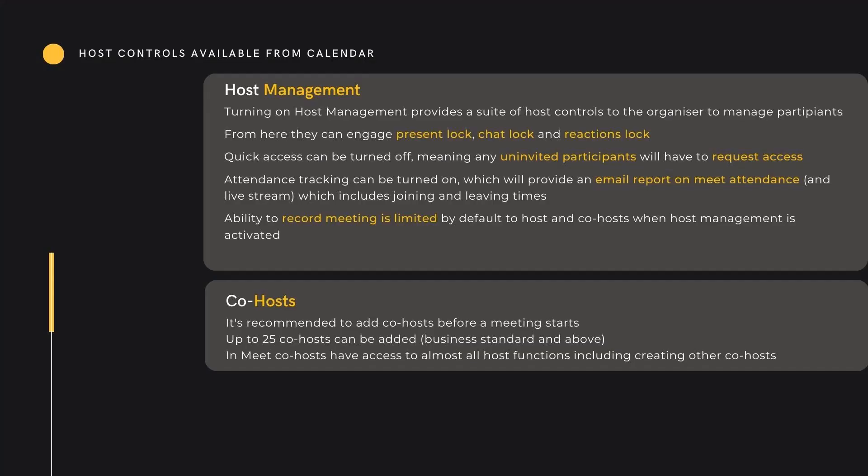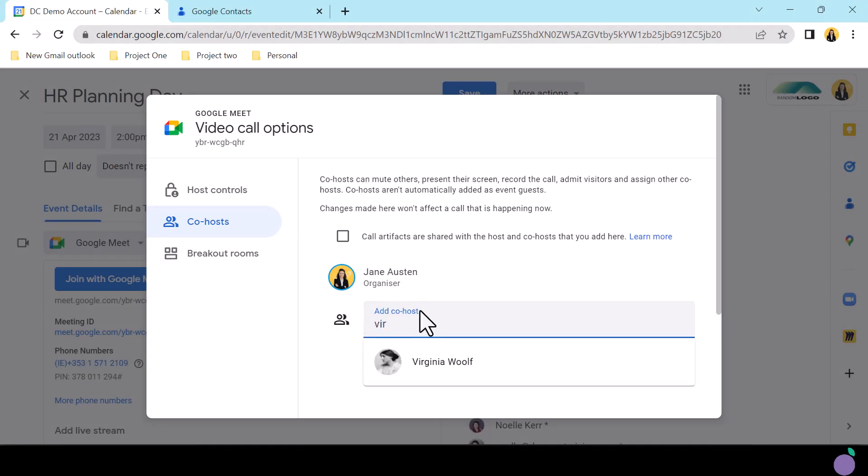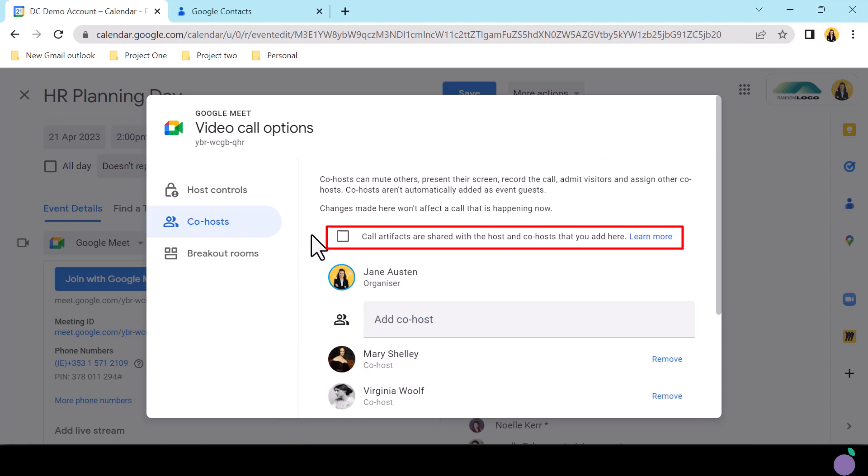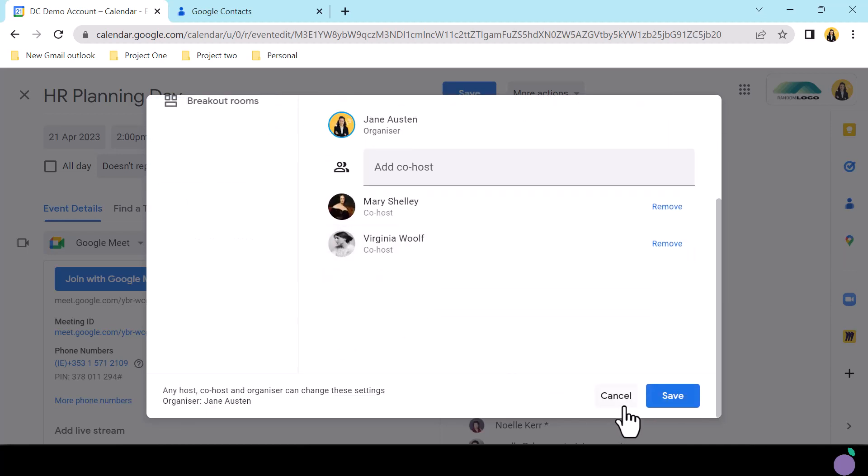Co-hosts should be added to a meeting before it starts to ensure that all functionality is operable when in the live meet room. Hosts can potentially add up to 25 co-hosts, and as we covered, these co-hosts will also have most of the functionality available to the host. In the video call options, click the co-host tab. Type the address of your desired co-hosts in order to add. You now have the option to share call artifacts with co-hosts. This will include any attendance reports, recordings, or poll results. Be aware if your meet recurs, artifacts from the subsequent meetings will also be shared while the user remains a co-host.